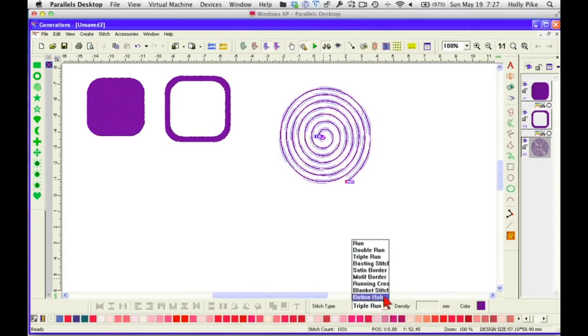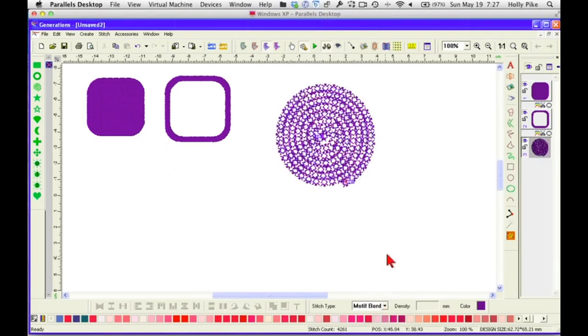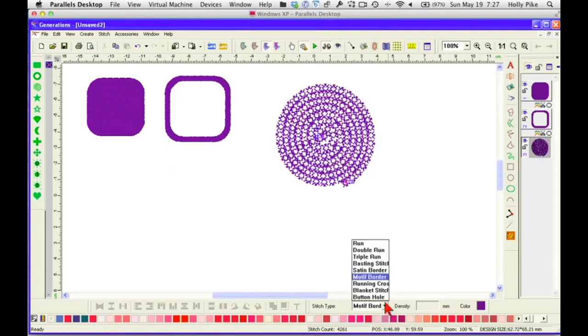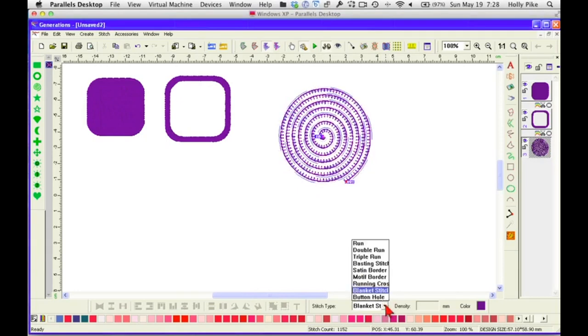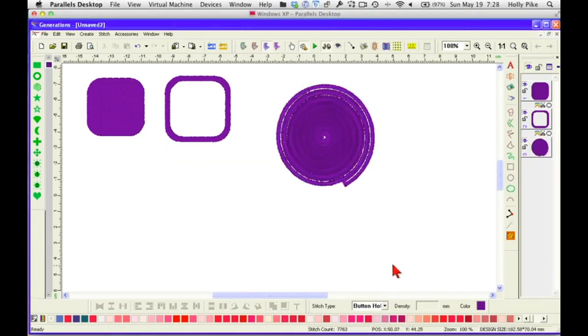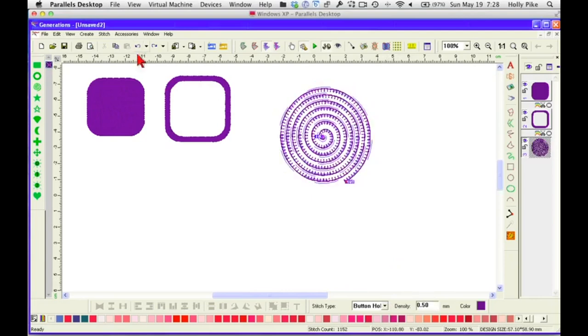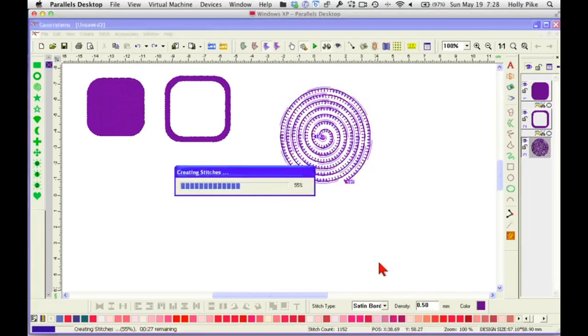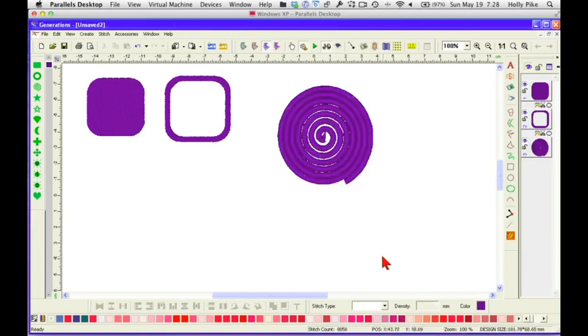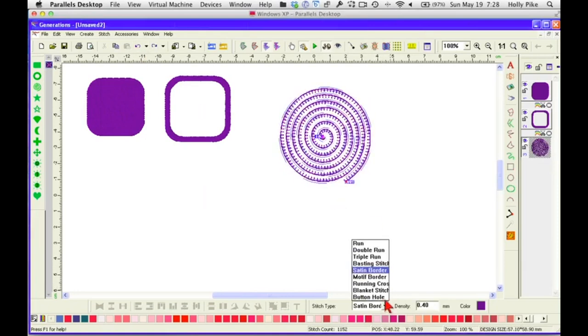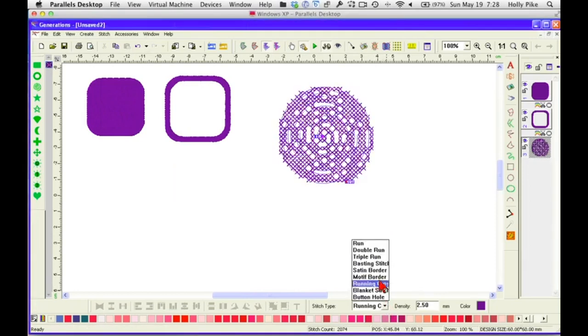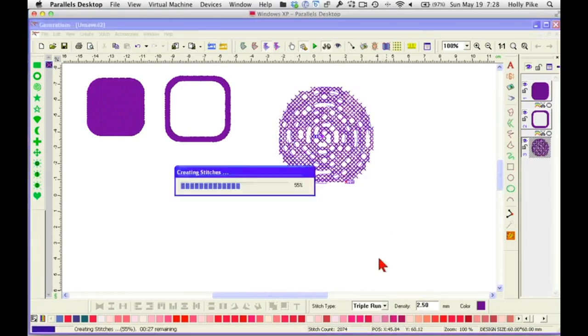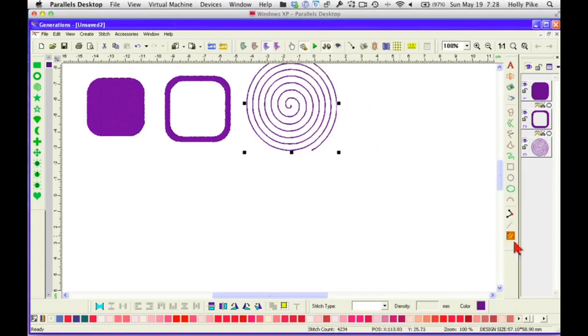Now, cool things that you can do with the spiral is you can put lettering around the spiral, or you can put a motif around the spiral, or pretty much anything you want to do you can do with the spiral that you can do with a line. You can change it to a single run or any of these things. If you change it to a motif border, you get that. If you change it to a blanket stitch, you're going to get that. That's a buttonhole. That's kind of interesting. Come up here to satin border. Get what looks like that record player licorice.